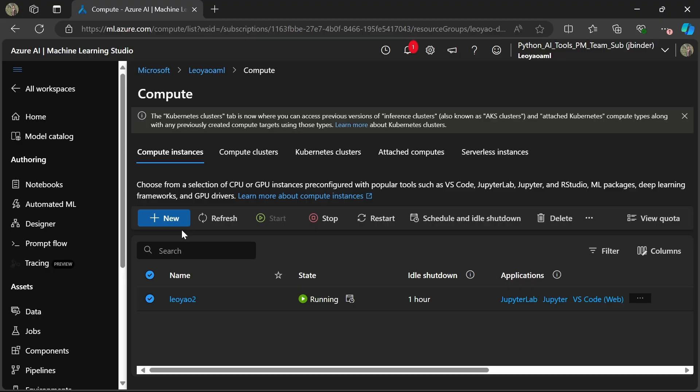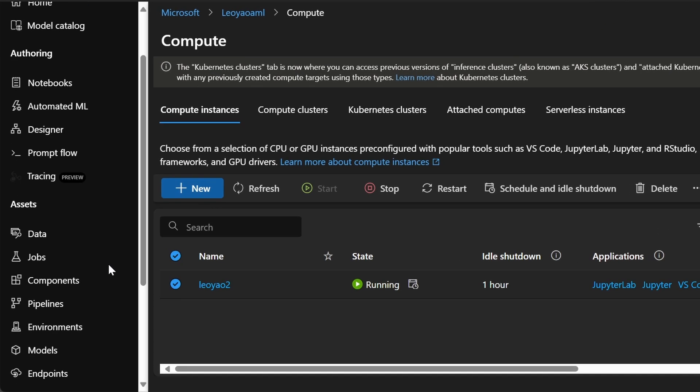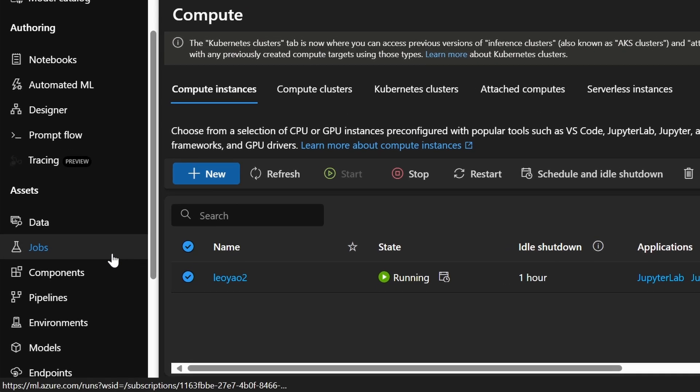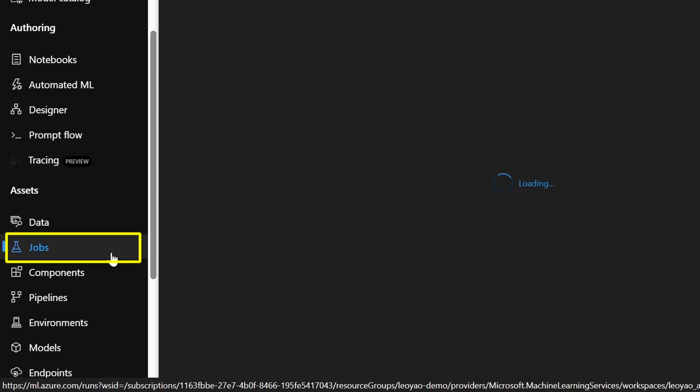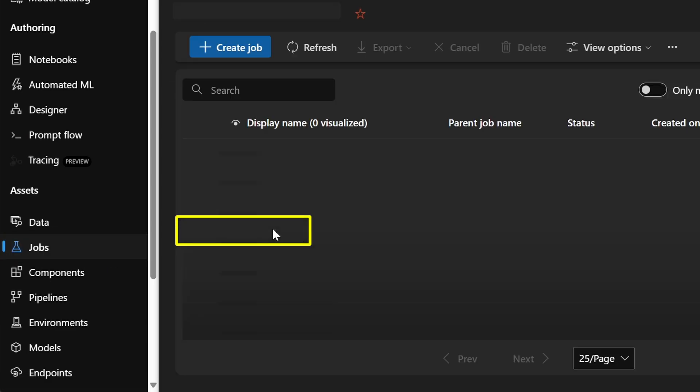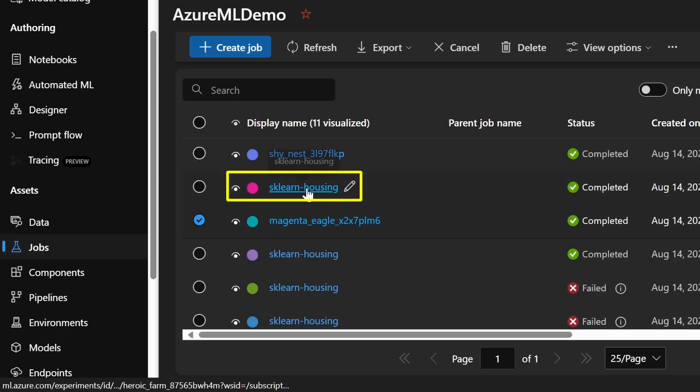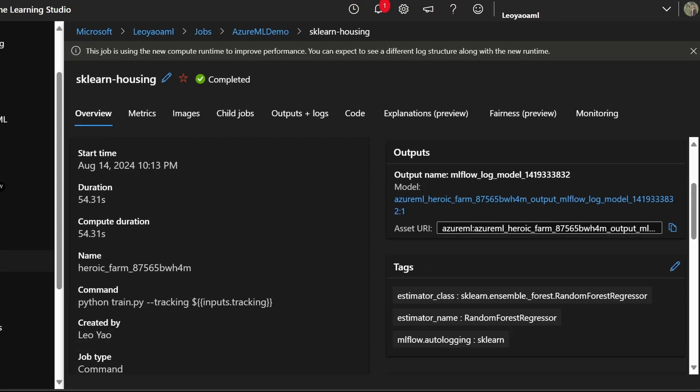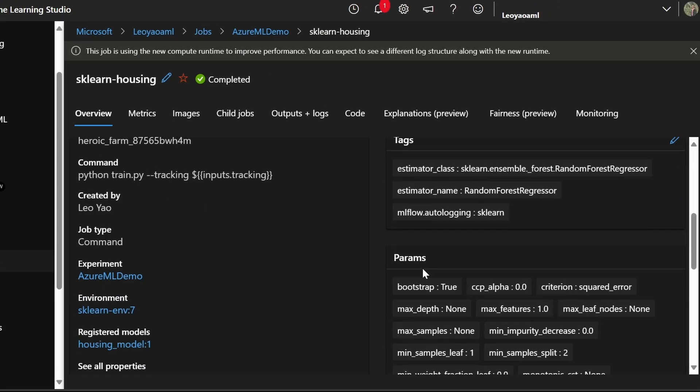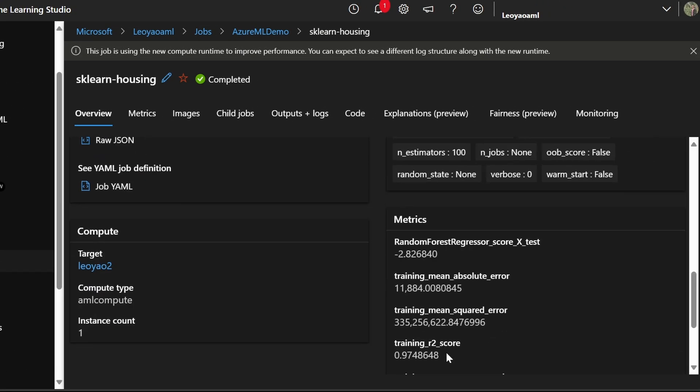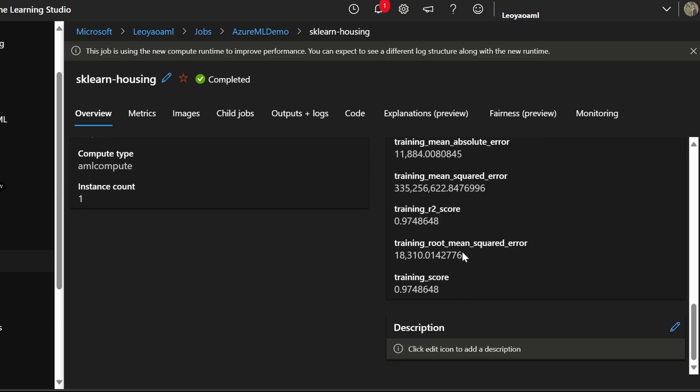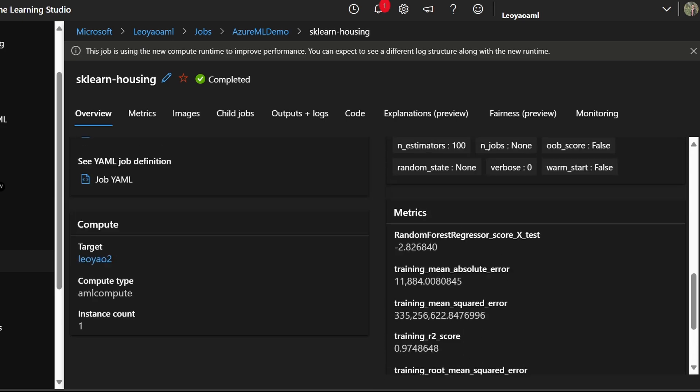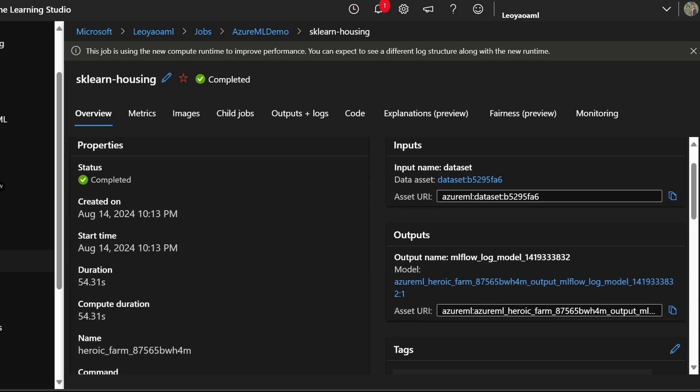Once the training is complete, you can view the results of the run in Azure ML Studio under the jobs tab with a corresponding experiment name and display name. It will show the metrics, parameters, and the resulting model of the training job. At this point, you can continue to iterate until you are satisfied with the model.